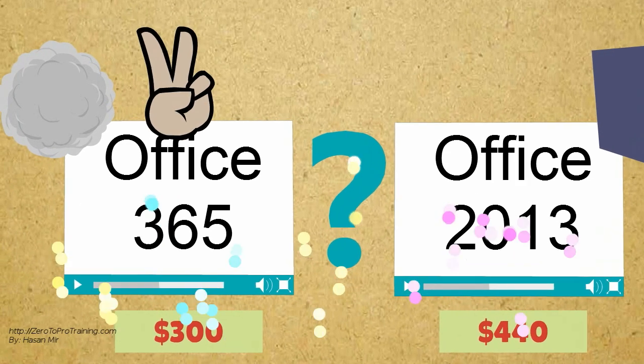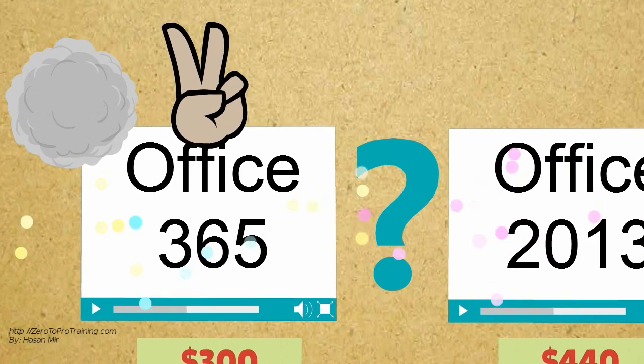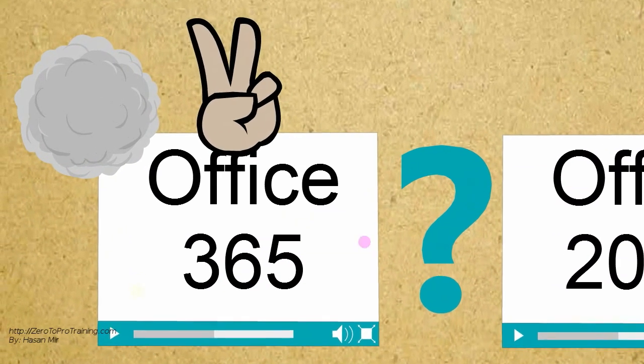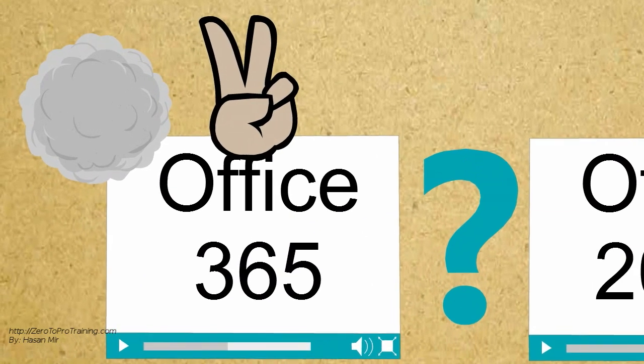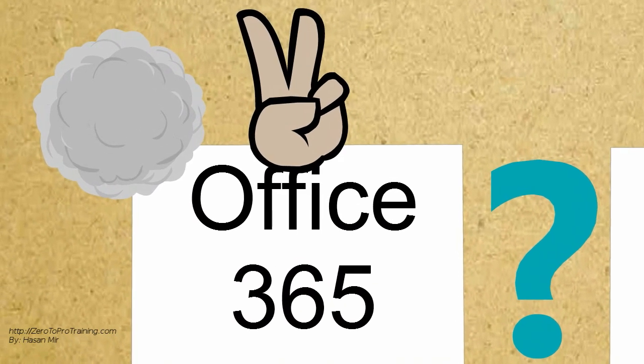Unless all you need is Word, Excel, and PowerPoint on a single computer, in most other scenarios Office 365 seems to be a better option, strictly in financial terms.